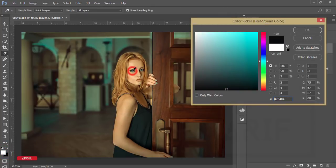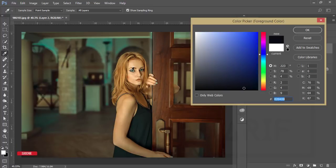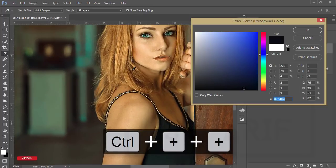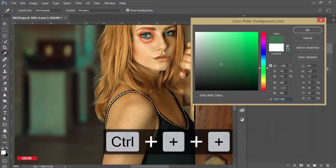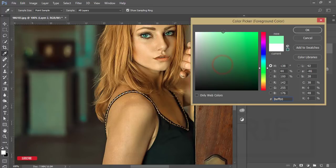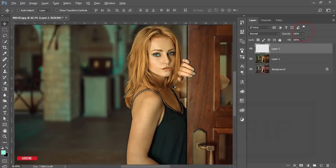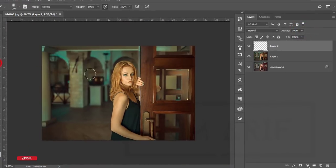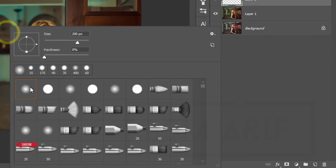Choose the color from the eyes. You can zoom in and choose color from here. Make it more lighter and more aqua. That's fine.